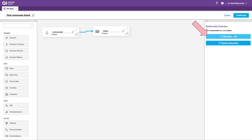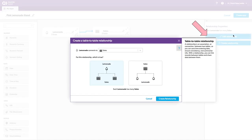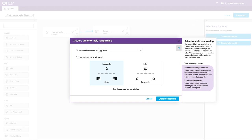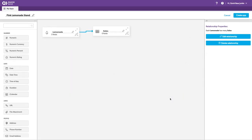So each batch of lemonade can have multiple sales. I can edit the relationship. It doesn't give me the subsequent options to choose my lookups and such. I'll probably have to do that after the table is created.